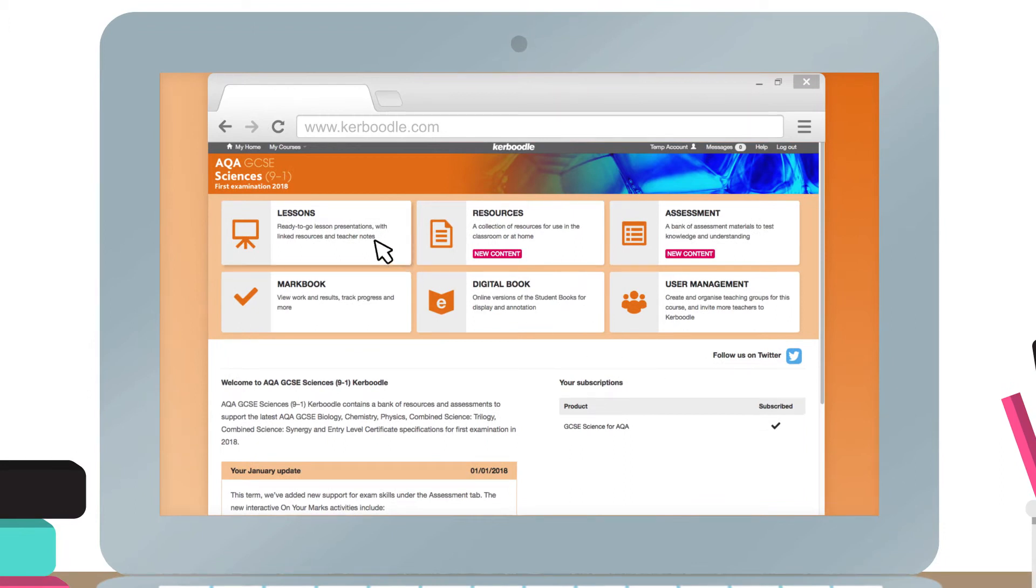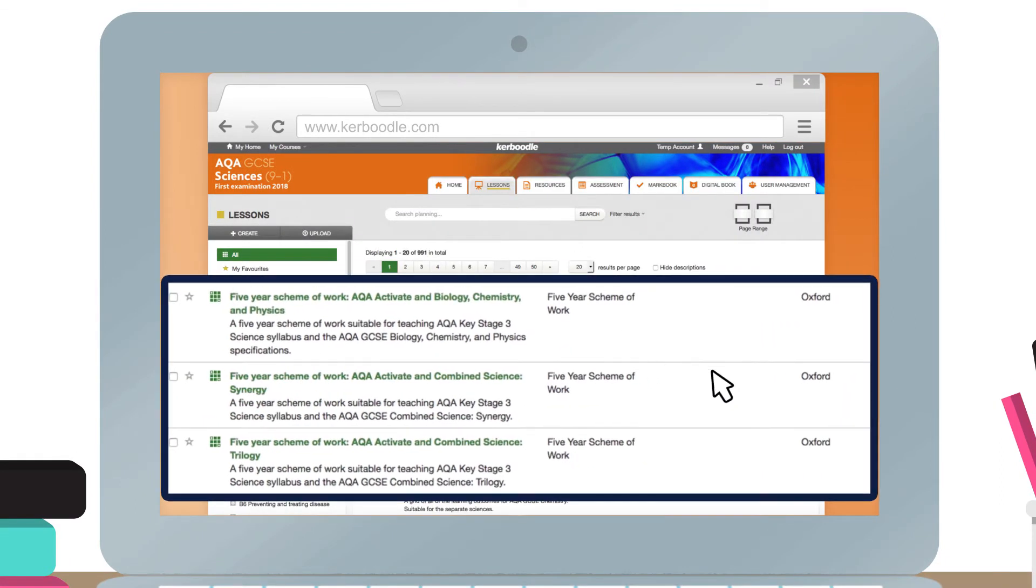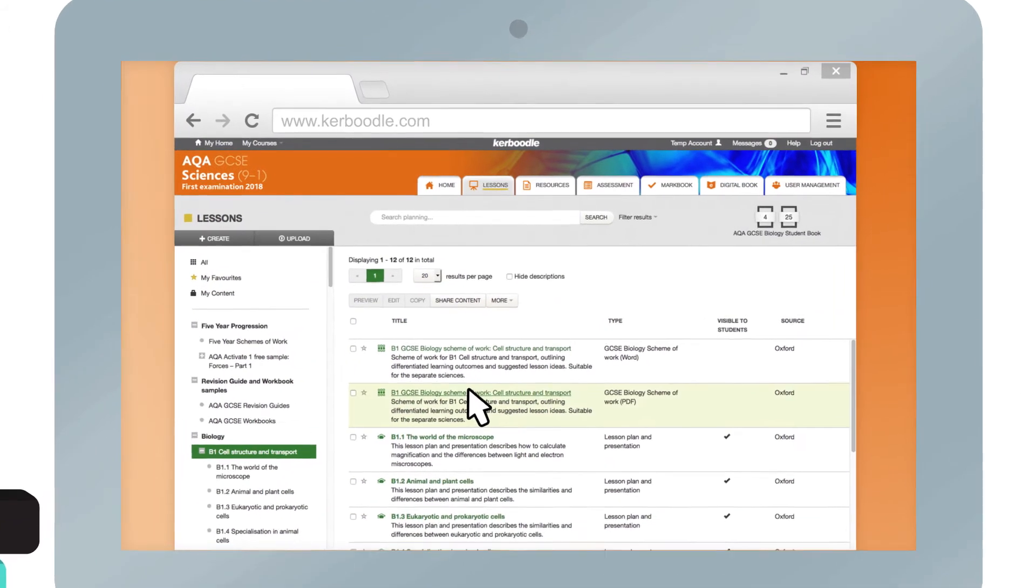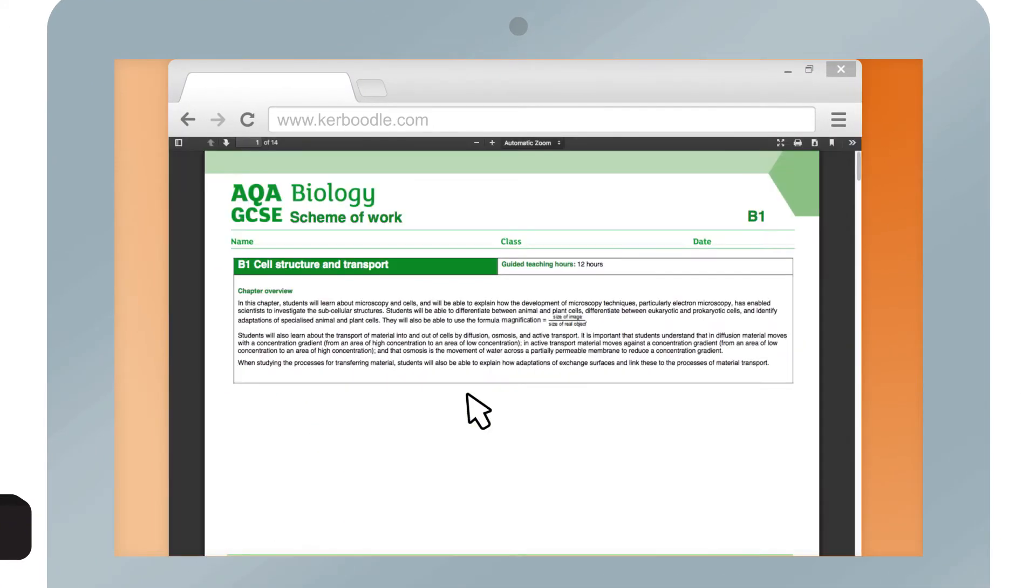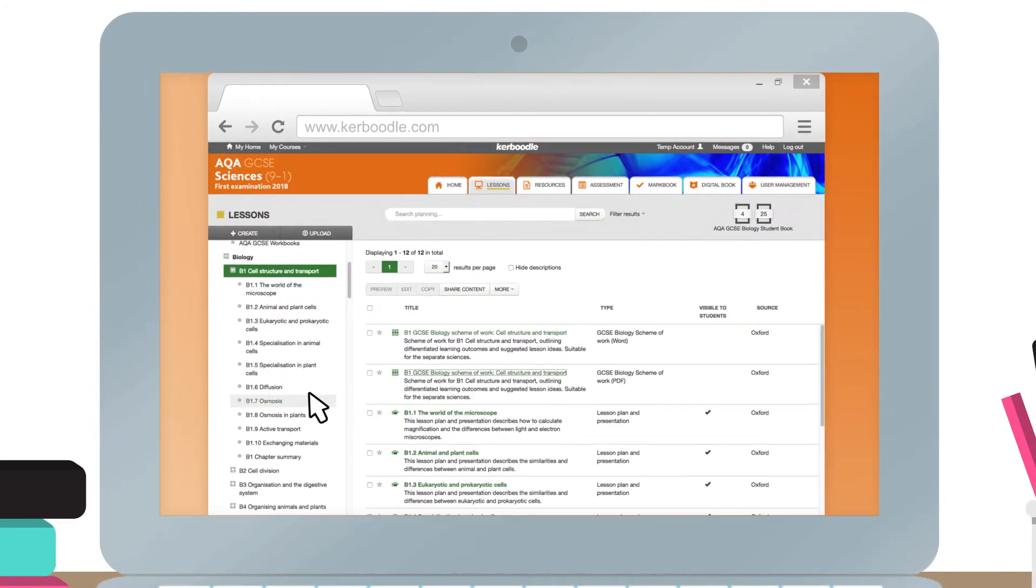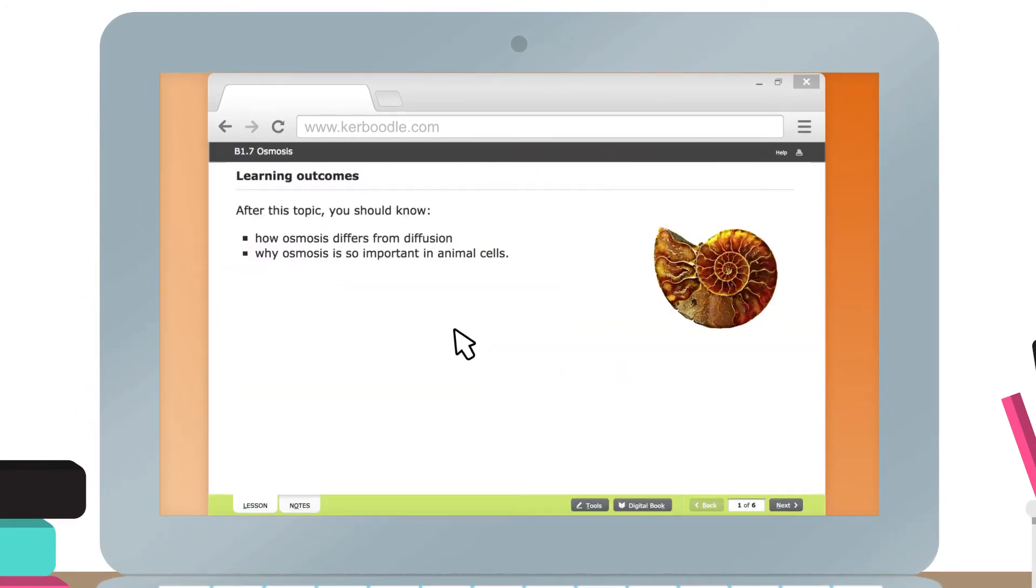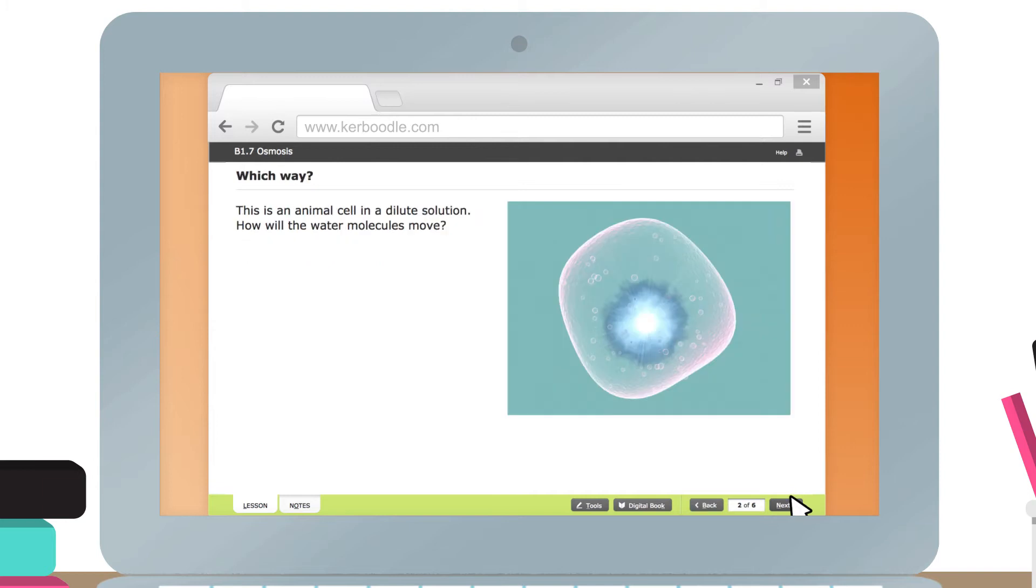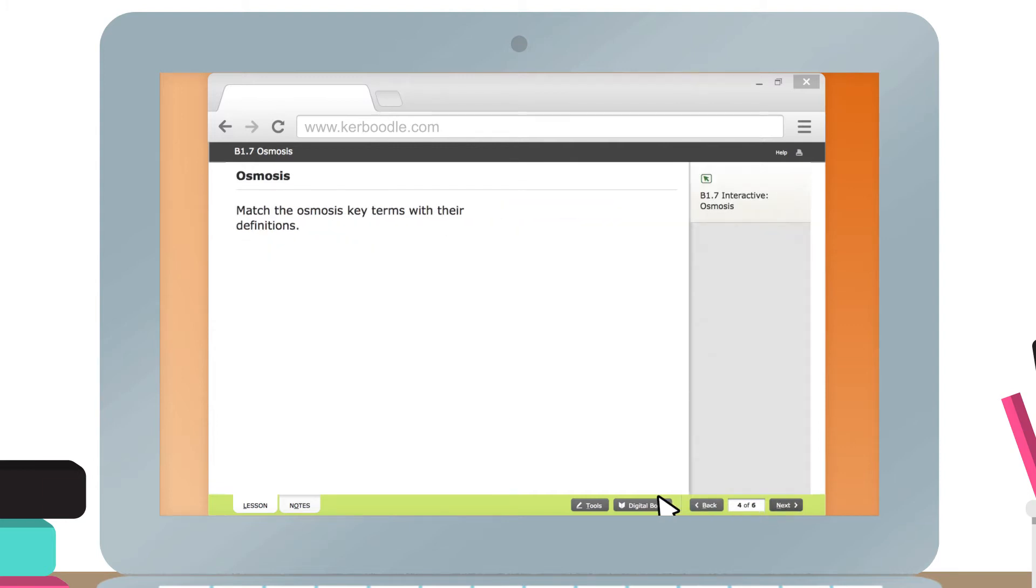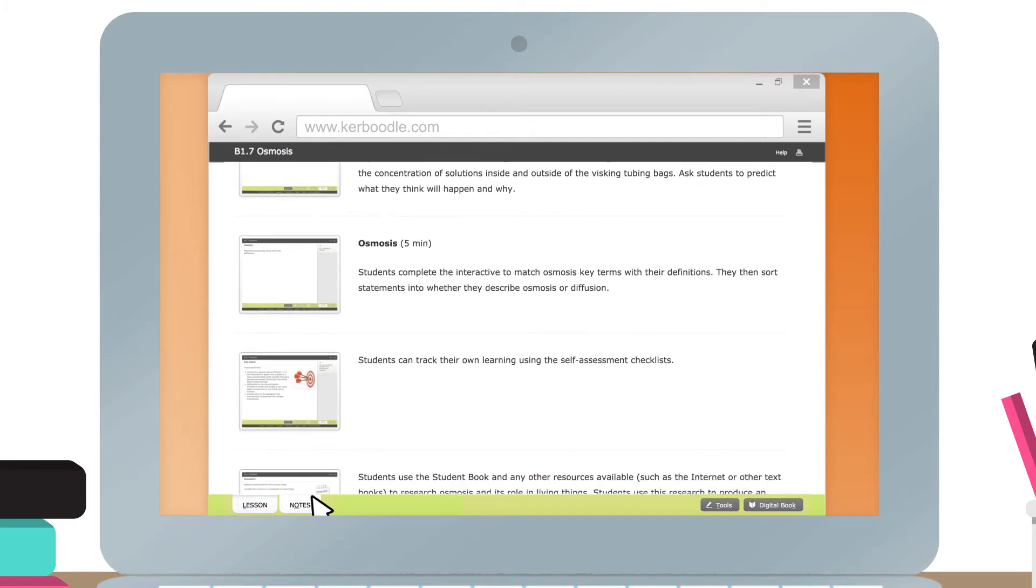Within the lessons module you can find five-year schemes of work, schemes of work for individual chapters, and lesson plans and presentations for each topic. These are all perfect for planning and presenting your revision lessons, with AQA specification references and learning outcomes clearly outlined.